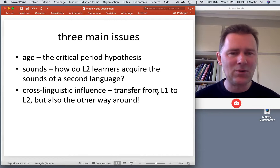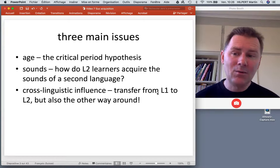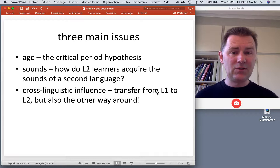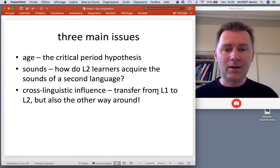Then we'll also talk about cross-linguistic influence. I've already mentioned in earlier videos that there's transfer from the L1 to the L2 with regard to syntax and lexical choice.